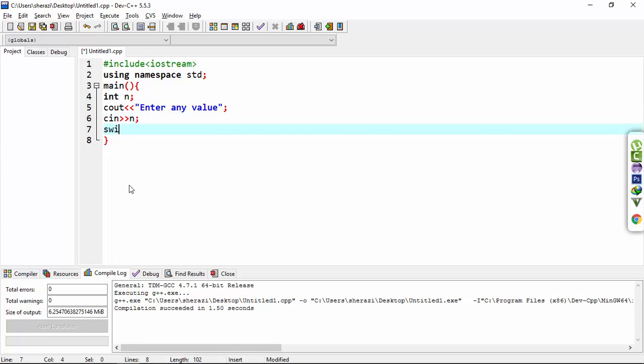Switch n. We have to make a program in which we check the number is divisible by 2 or not, so we use remainder operator and divide by 2. So switch(n%2).